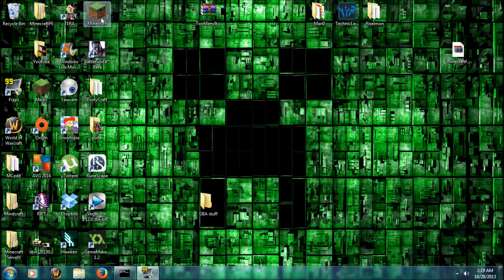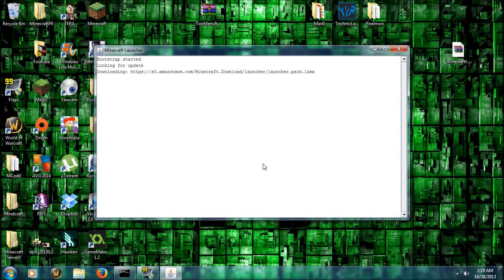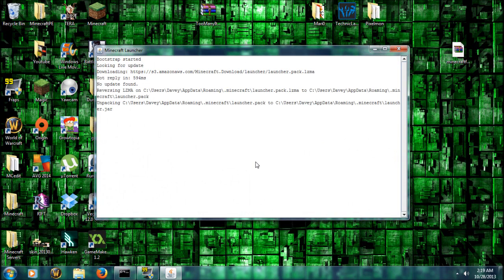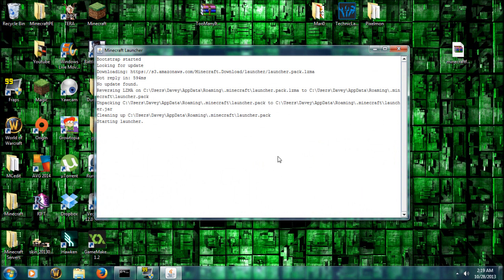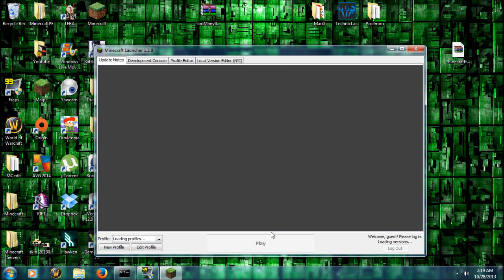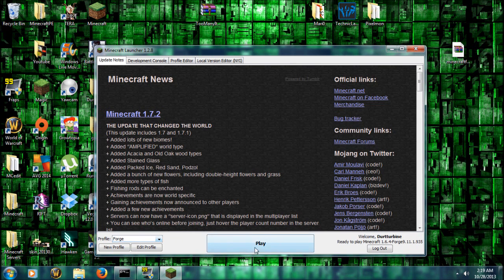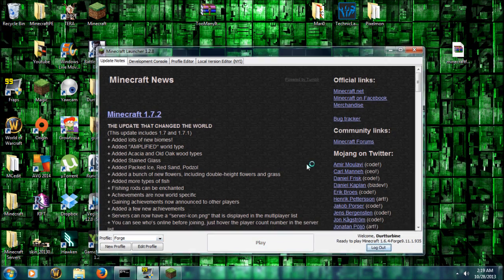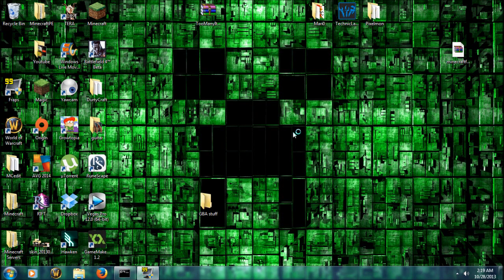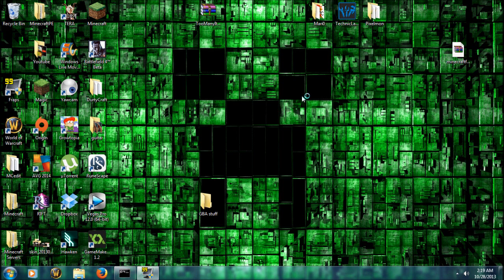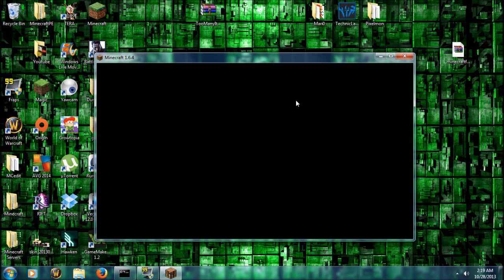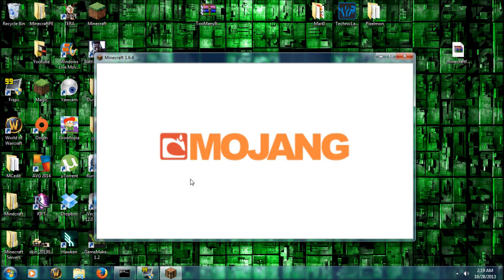All right. X out of that. And now we'll open up Minecraft and to make sure it's working. Just make sure it's on Forge and click Play. It opens up. You'll see the Mojang logo here in a second. Bam.